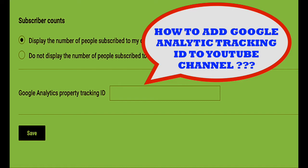So guys, that's how you have to add the Google Analytics ID on your YouTube channel. I think you enjoyed this video, so don't forget to subscribe to my YouTube channel and also ring that bell to get all the notifications about our future videos. So see you in the next video. Bye bye.